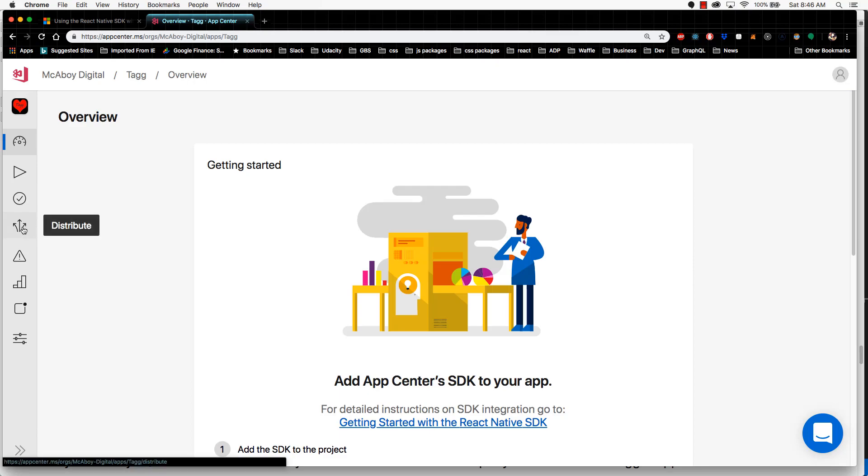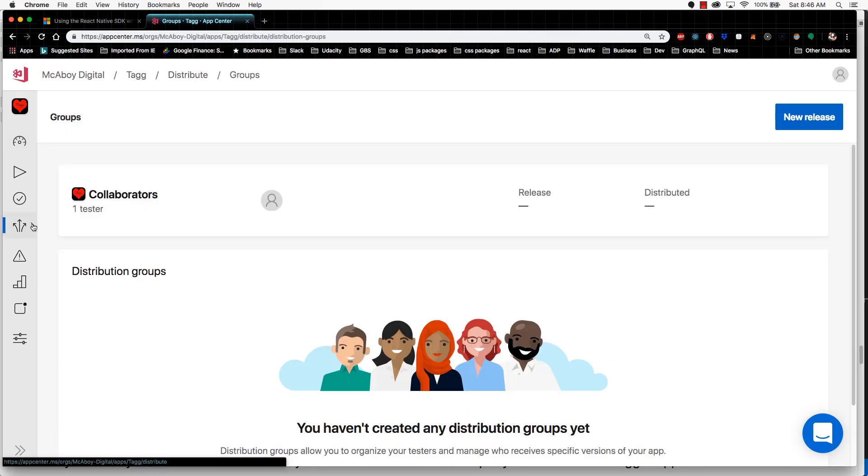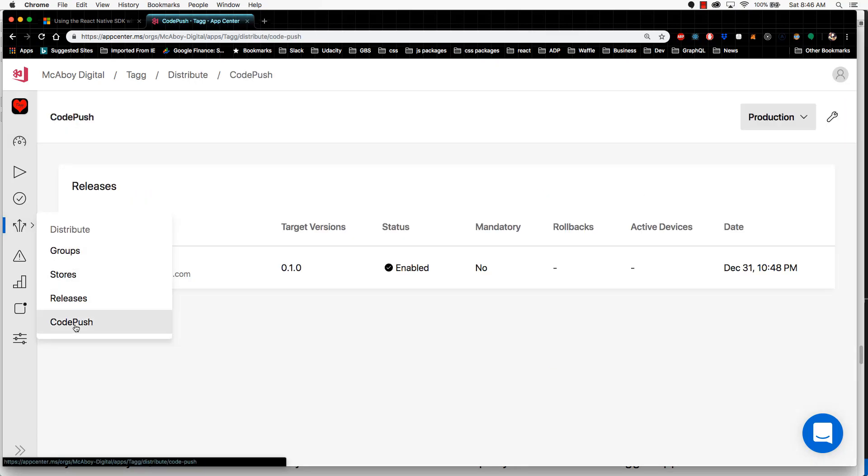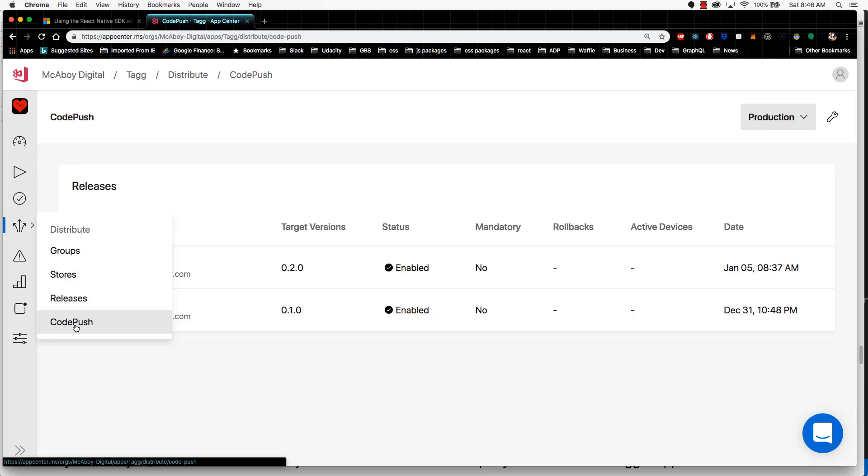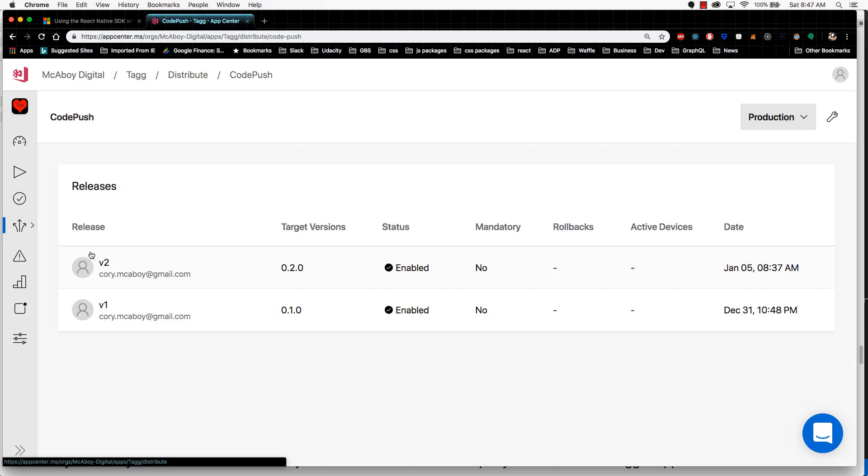I go to Distribute and then to CodePush. I can see I have a new release here that was just created. Now I know that our CodePush release is on the Microsoft CodePush server. Once the user opens their app, this will automatically sync to the user's device.